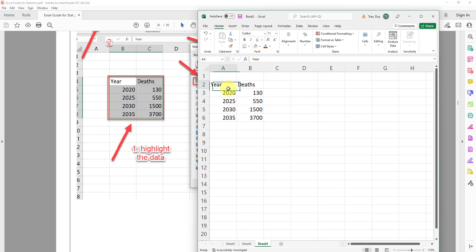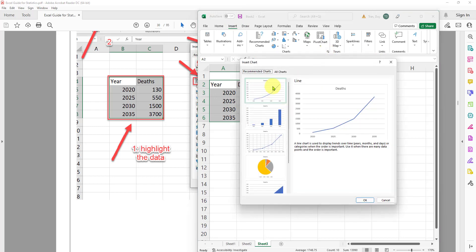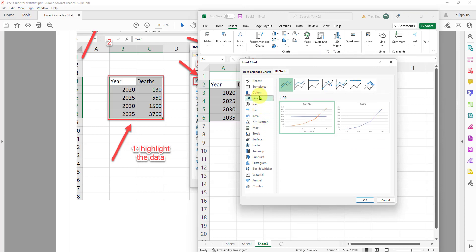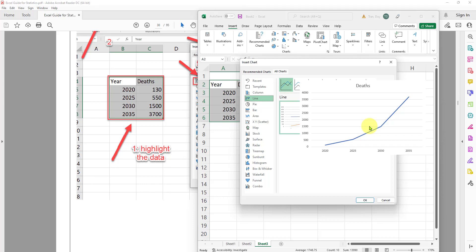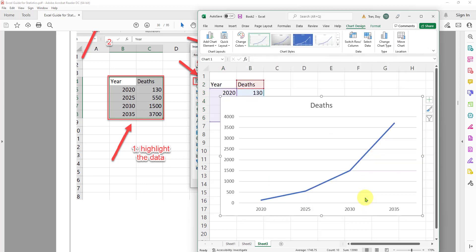And I just simply highlight that including the label. I go to insert, I go to the charts, I go to all charts, I go to the line, and I just simply select this one and click OK. And here I have the value on the Y axis for the number of the death, and then the years here.